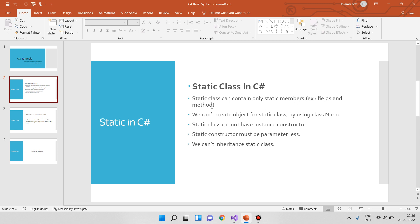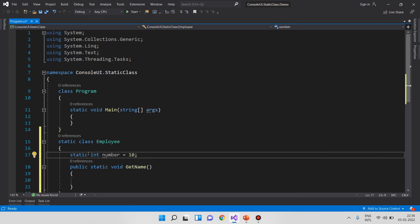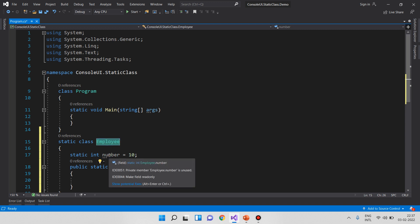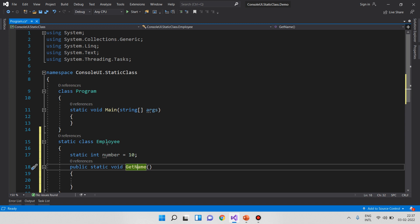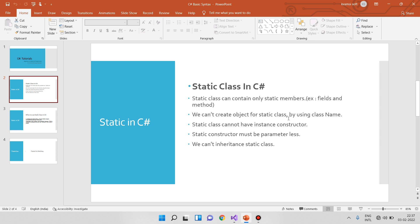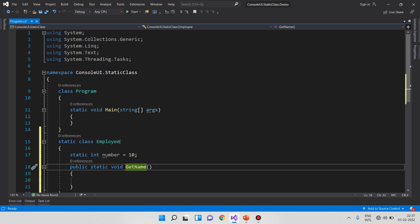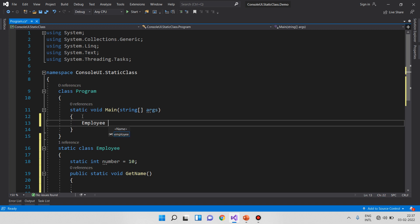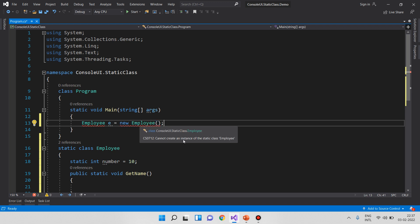Static members include fields, methods, and properties. When you declare a static class, the class is static, and if you try to add a non-static member you will see the error. Second point: we cannot create an object for a static class. If we try — Employee e = new Employee() — you will see: you cannot create an instance of a static class.